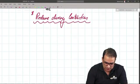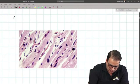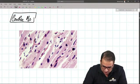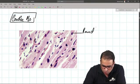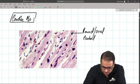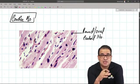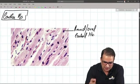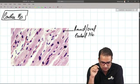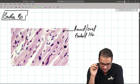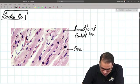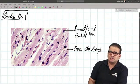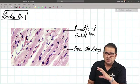Moving on, slide three is a slide of cardiac muscle. A typical feature: the nucleus is round or oval and centrally placed, whereas in skeletal muscle the nucleus is flat and peripheral. Just like skeletal muscle, cardiac muscle also has cross striations, but they are faint and not as prominent.